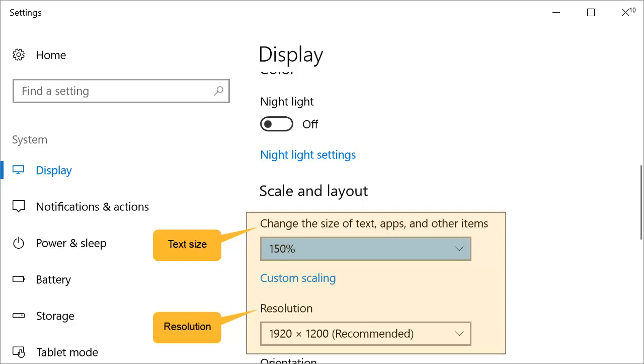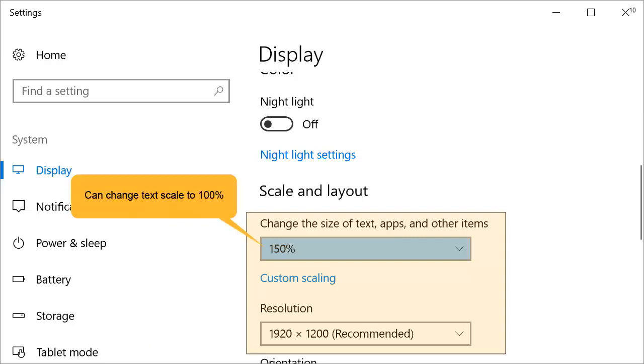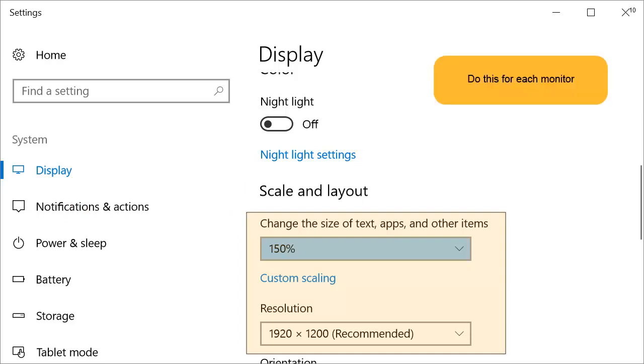The Phoenix display problem arises when the size of the text is larger than 100%. One can change the size of the text to 100%, and the resolution problem might resolve. If you have multiple monitors, you will have to do this for each monitor.